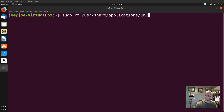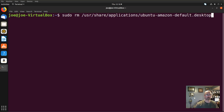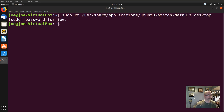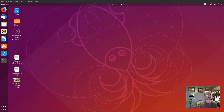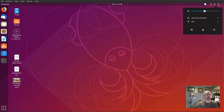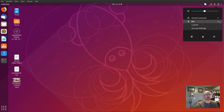applications/ubuntu-amazon-default.desktop. After we enter the password, you'll see the Amazon icon just disappeared. So I'm going to log out here, log back in, make sure the icon doesn't come back.